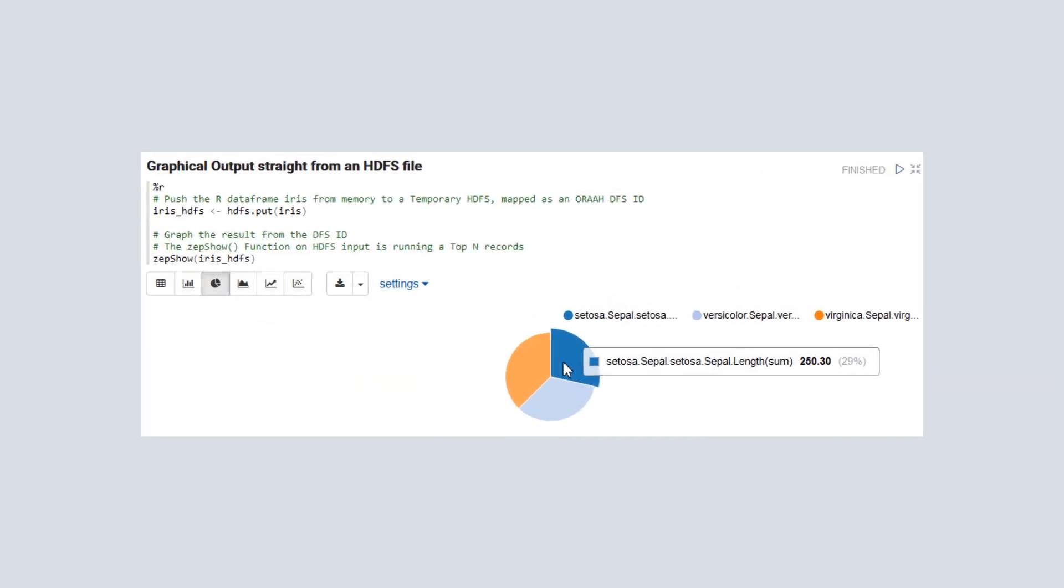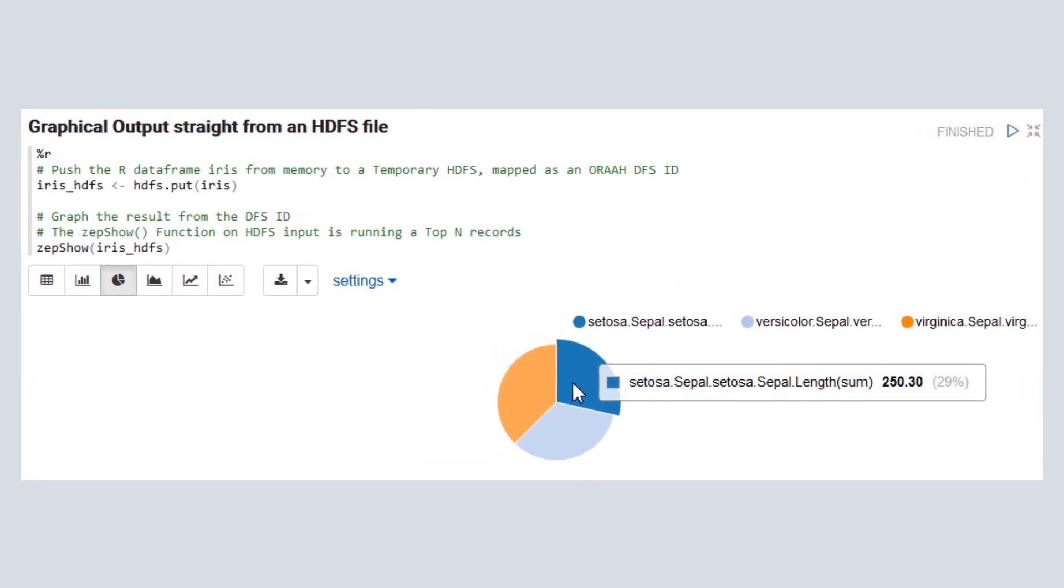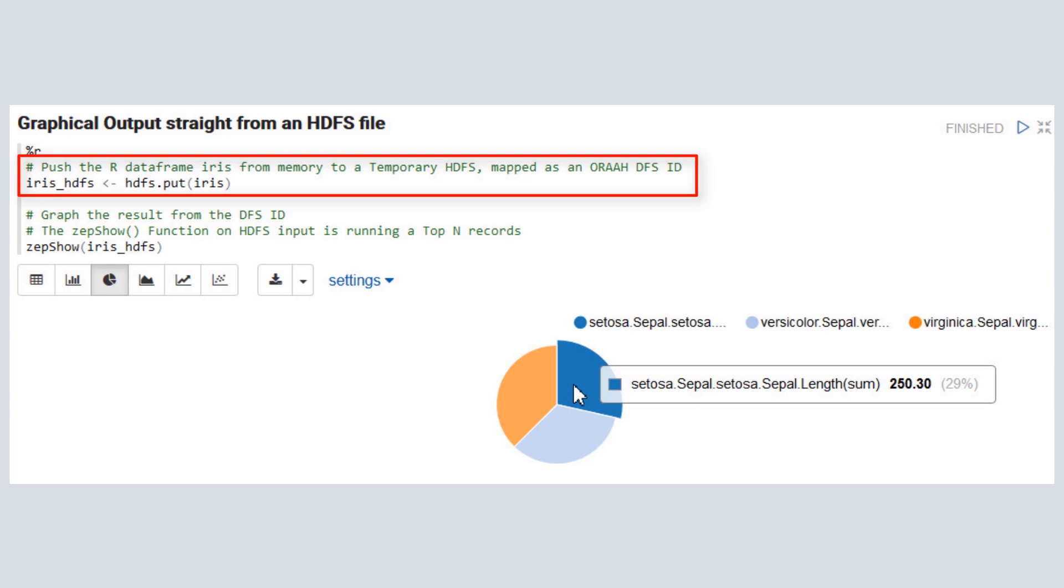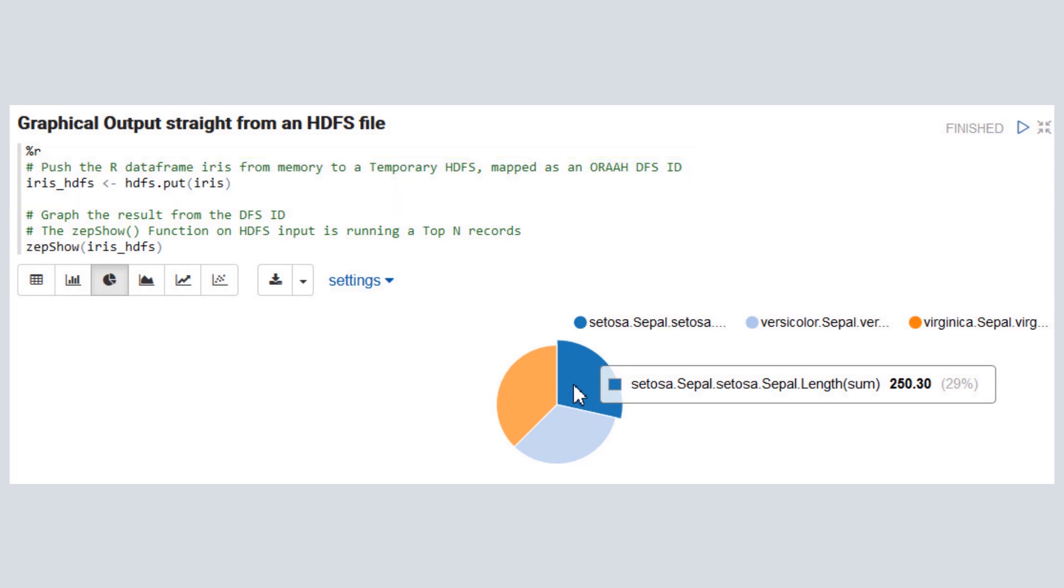Next, we view graphical output from an HDFS file. In this case, we simply push the local R iris data frame from memory to a temporary HDFS file, which is mapped as an ORAAH DFS ID.